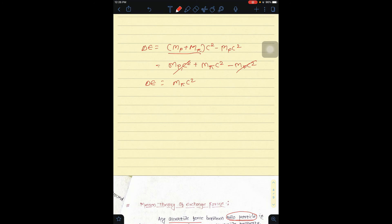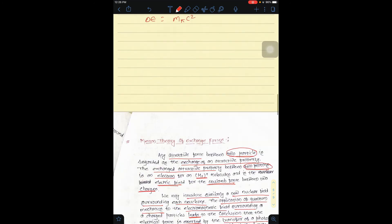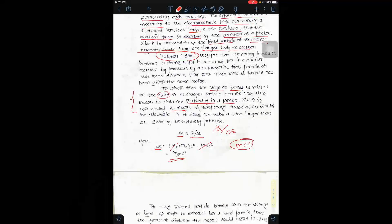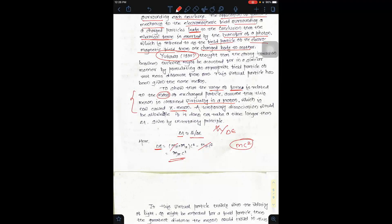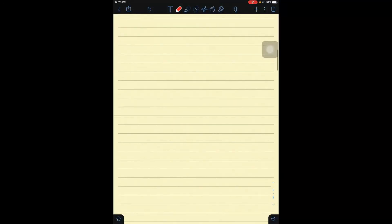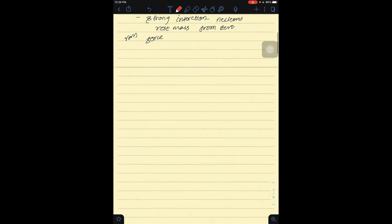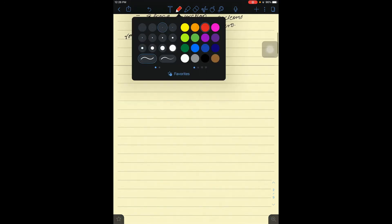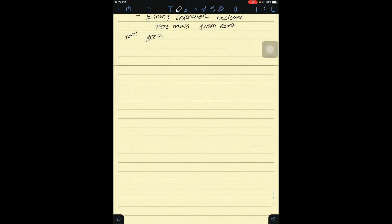Solving this, del_E is equal to m_pi * c². So del_E = m_pi * c².